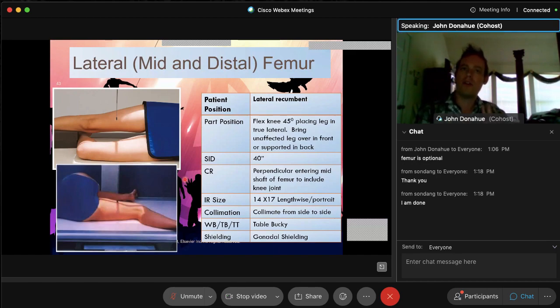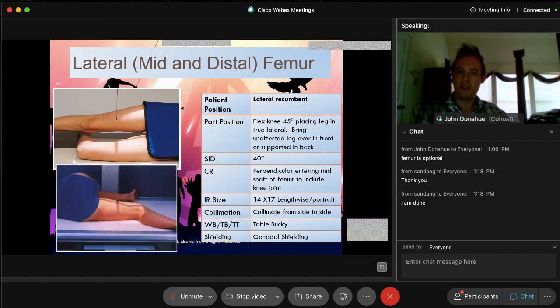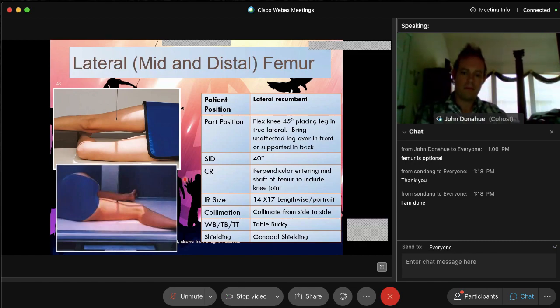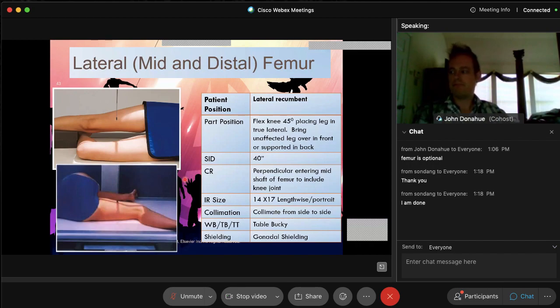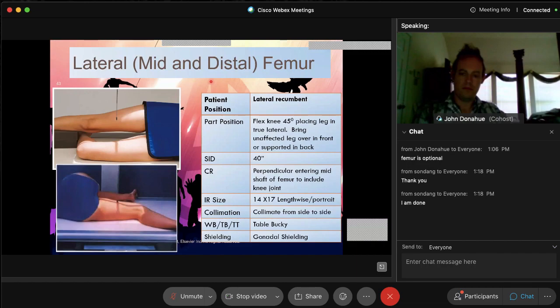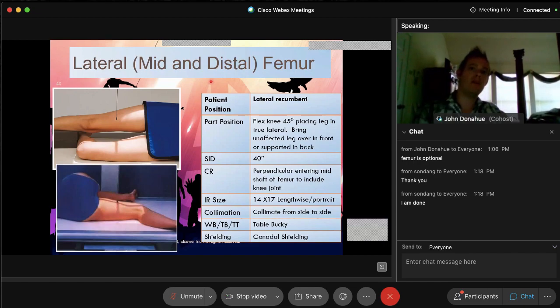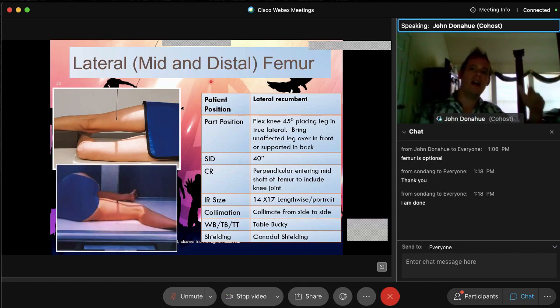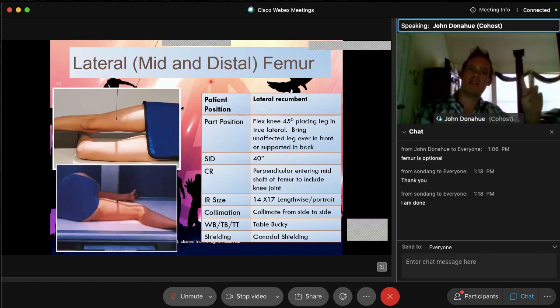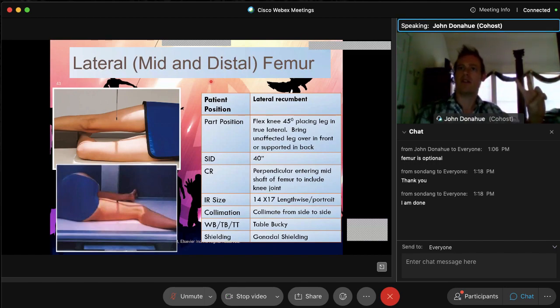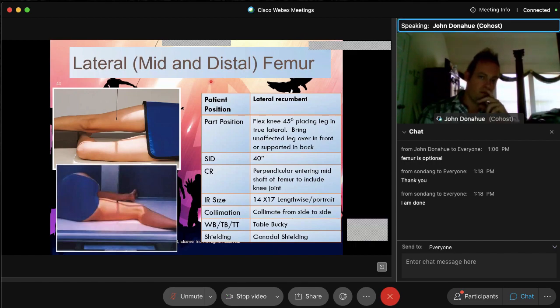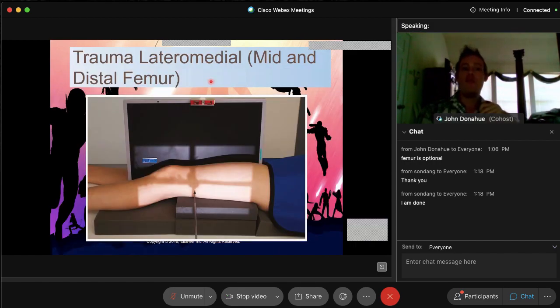This is going to be your lateral distal femur. And do keep in mind in lab, guys, when you actually do your test out, so when it comes to femurs, you're not going to pick just an upper or a lower. If you pick a femur, you're going to be expected to do both the upper and the lower of the AP or the lateral. Just keep in mind.